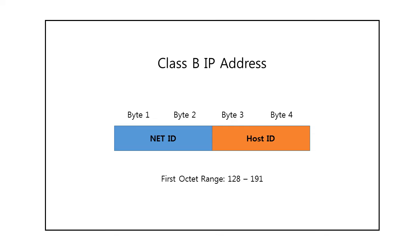Class B addresses were designed for mid-sized organizations with tens of thousands of attached devices or routers. The first octet of a Class B address ranges from 128 to 191.